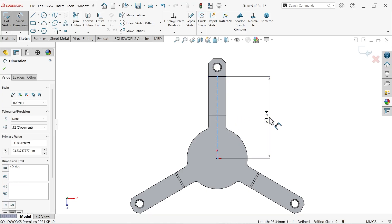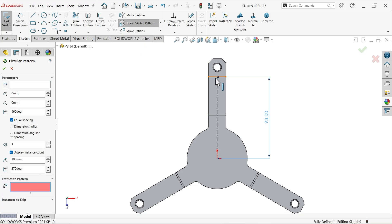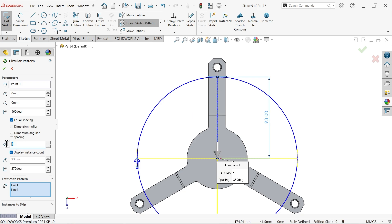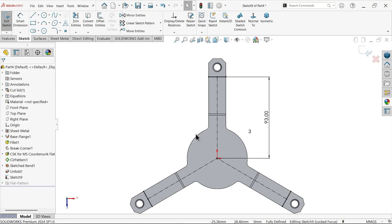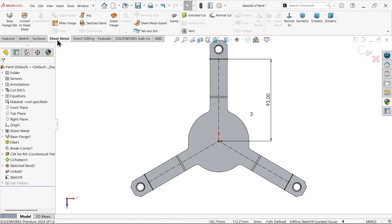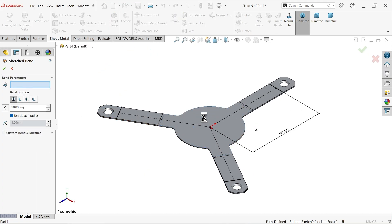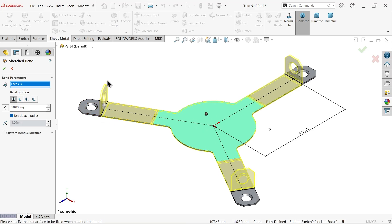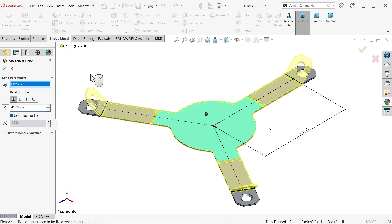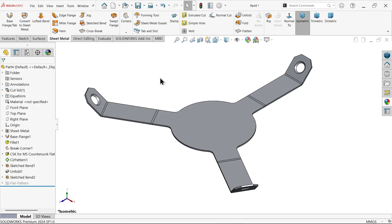This bending line is 93 millimeter. Apply circular sketch pattern — select these two entities, three instances, 360 equal spacing. Go to sheet metal and apply sketch bend again. Select the fixed surface. The bending goes 90 degrees upward side — keep bend line position as centerline, but set to 45 degrees upside. By default radius is 1.5.